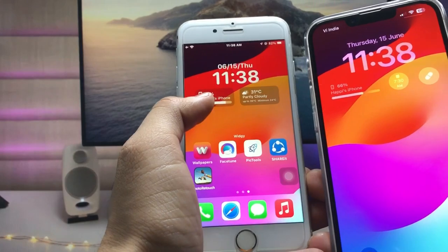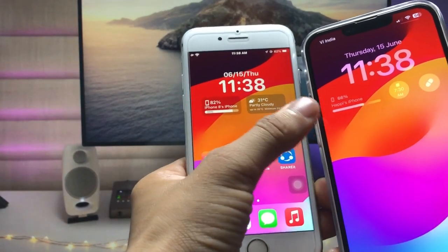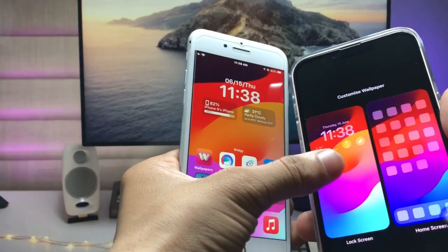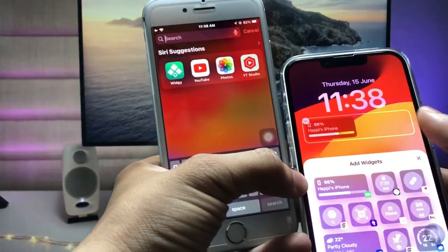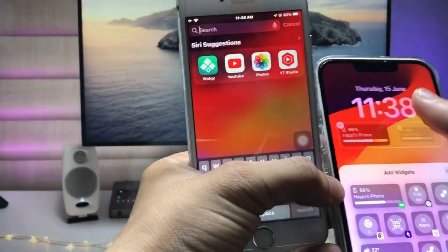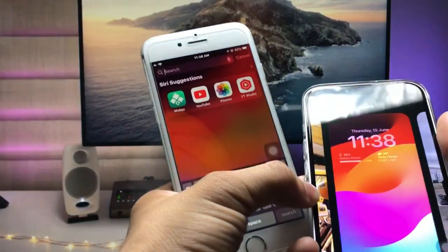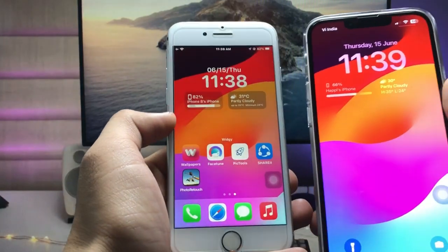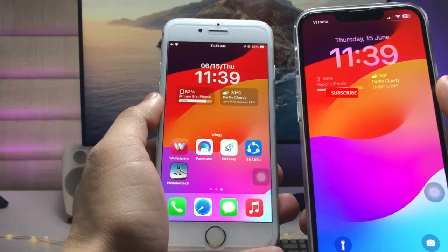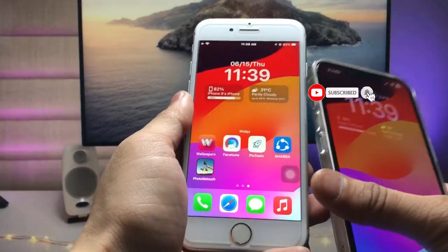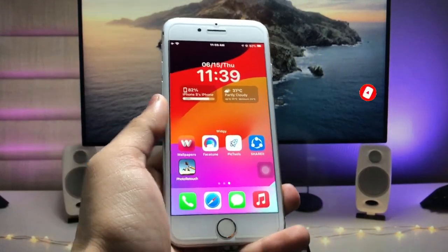These widgets look very similar to iOS 17. You can see this is the storage widget on my iPhone 7. You can also add a weather widget on the iPhone lock screen — here's the weather widget, and this is the same lock screen setup on my iPhone 7. This is how you can easily add iOS 17 update features on any older iPhone.